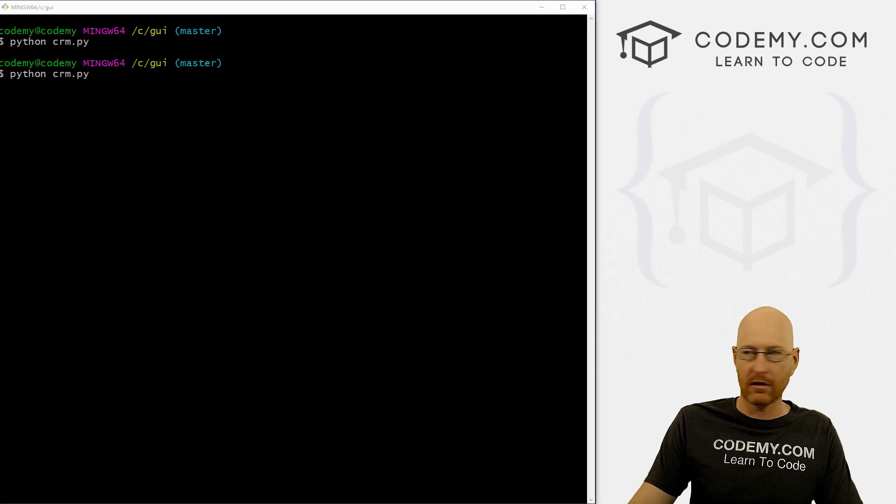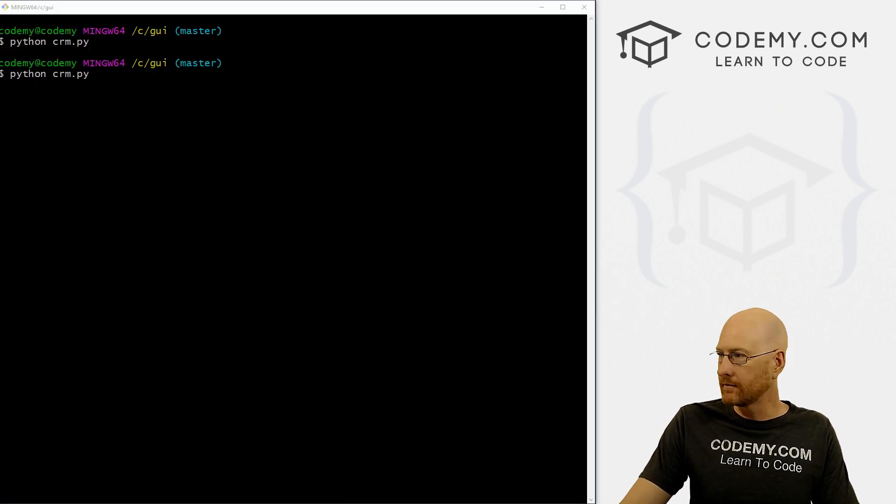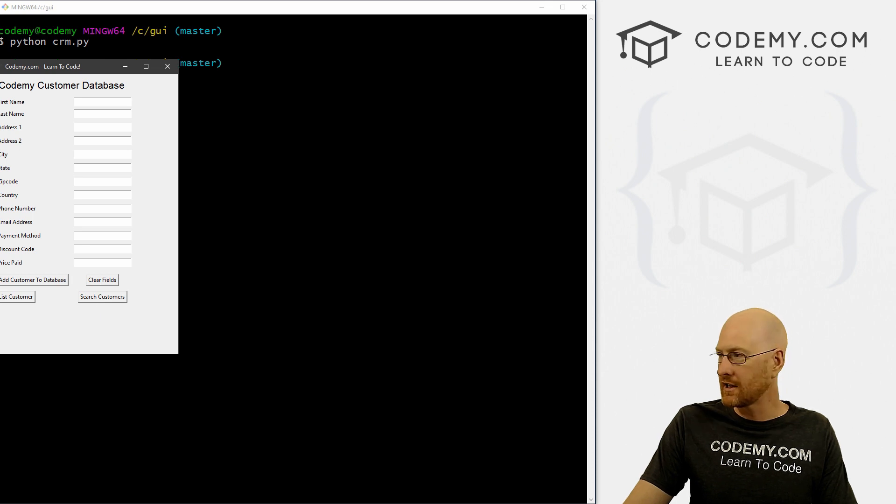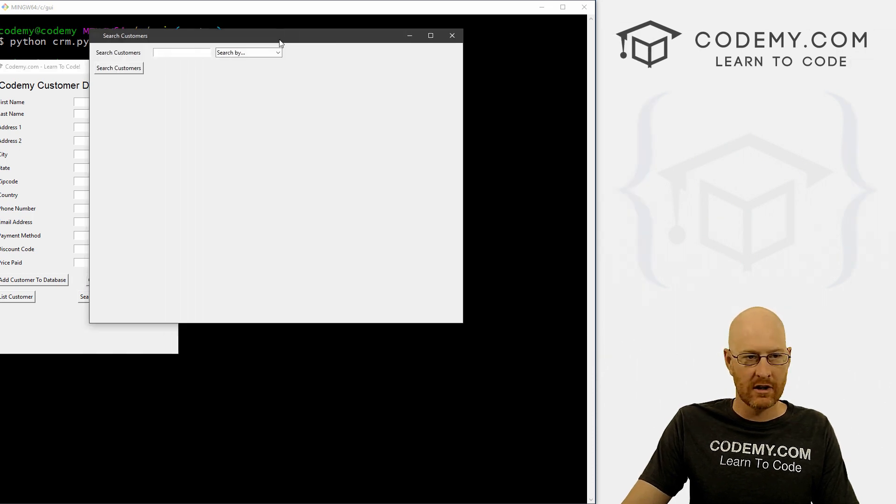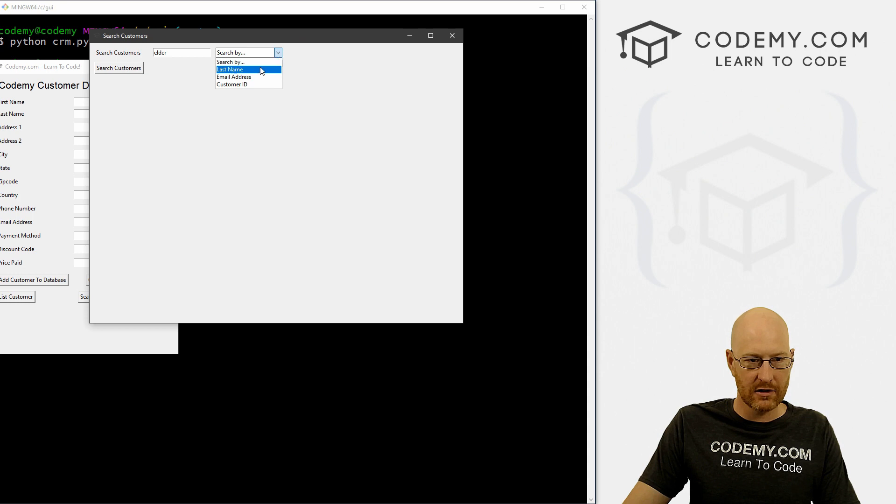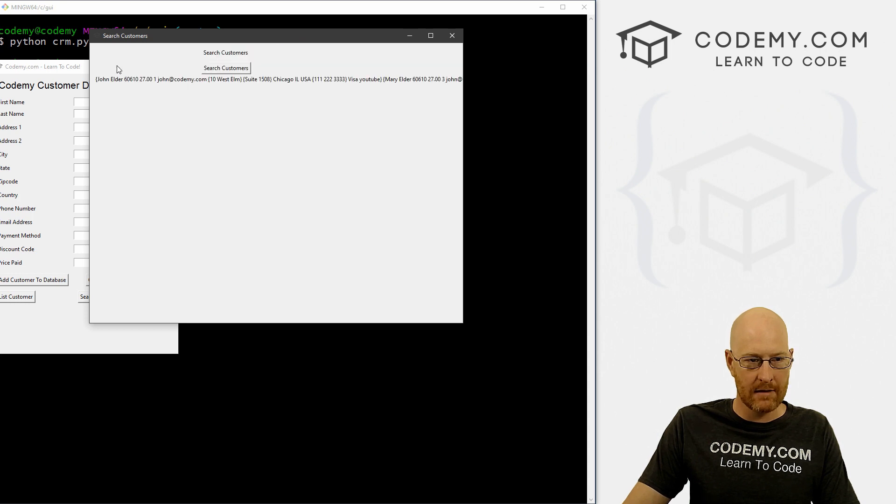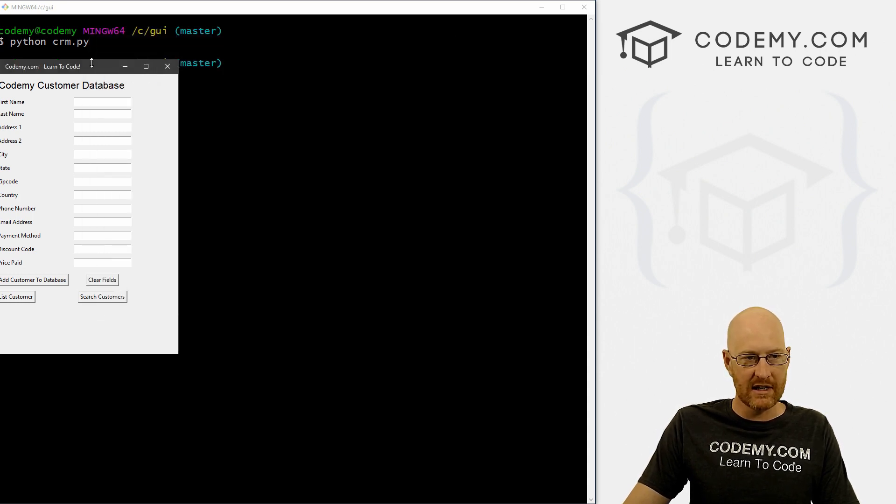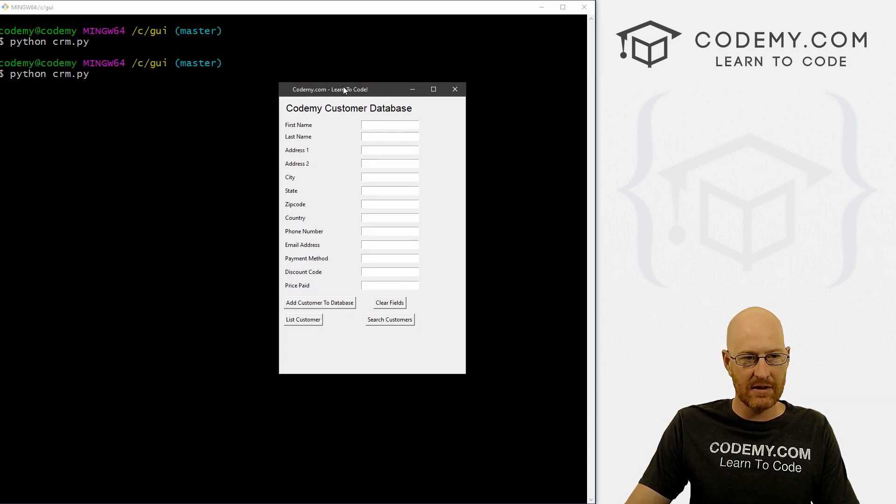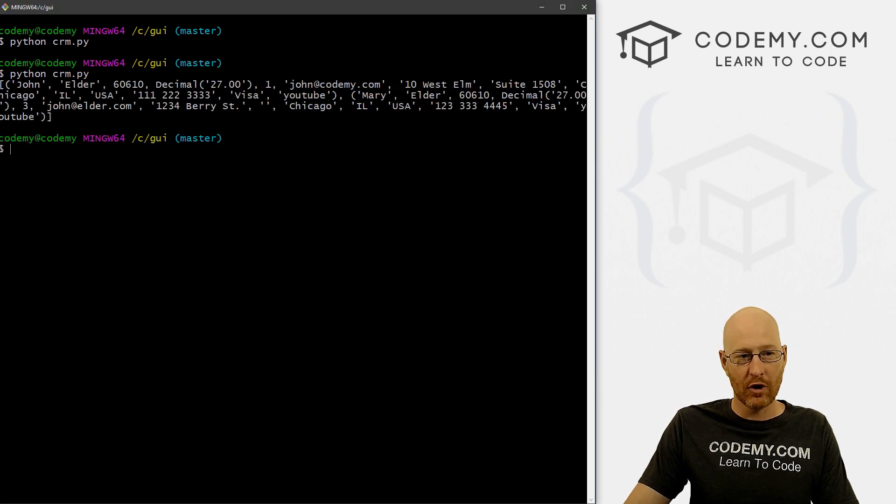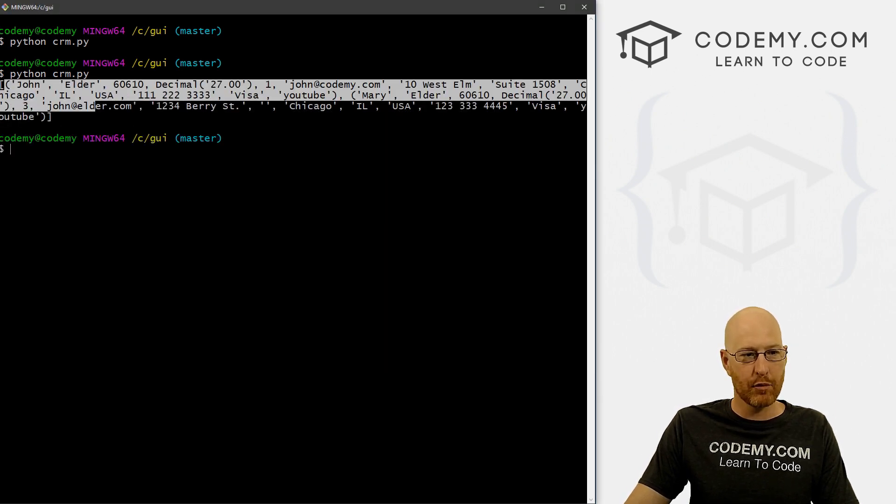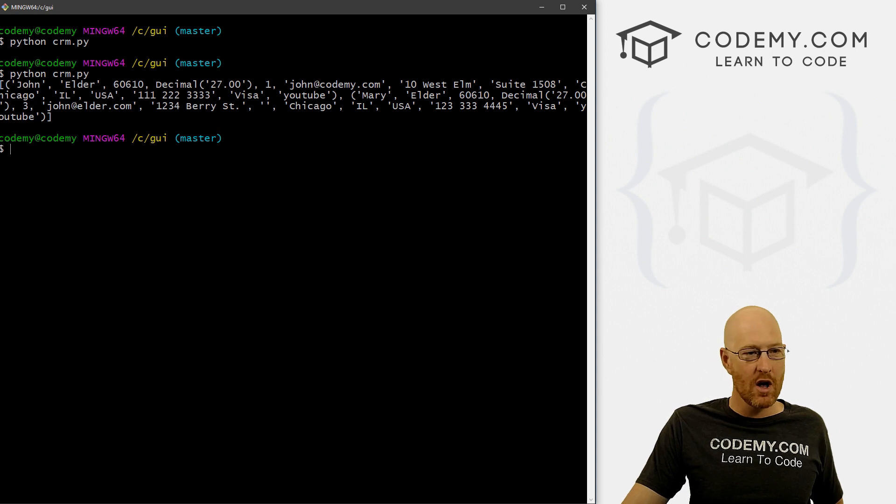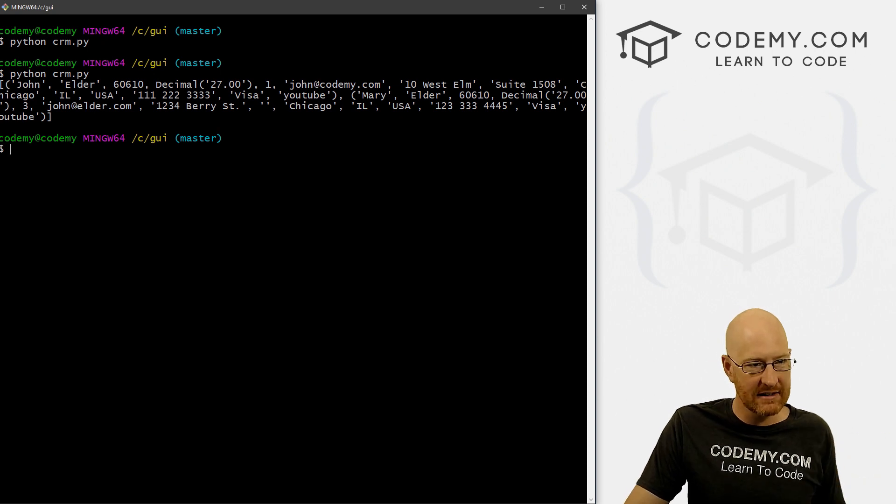What is the database returning to us? What does it look like? We need to know that in order to figure out how to break it apart. So I'm just going to print this to the terminal with a regular print function. And we can save this. So let's head back over here and run our program again. And now if we search customers, and let's type in Elder, and we want to search by last name, nothing changes here. But if we close this, you can see now in the terminal, nothing's changed. But when we end the program, boom, it prints that out onto the terminal.